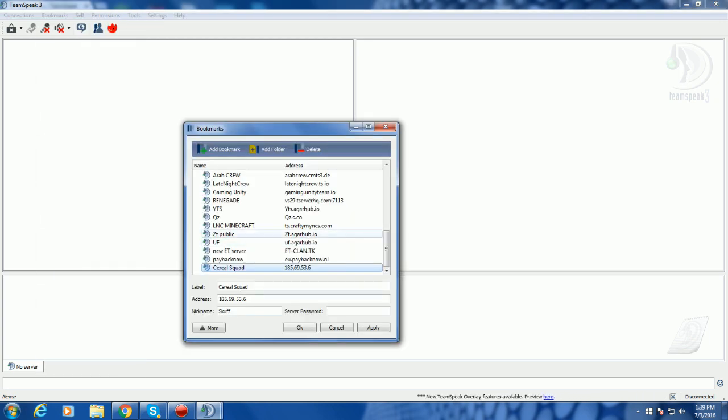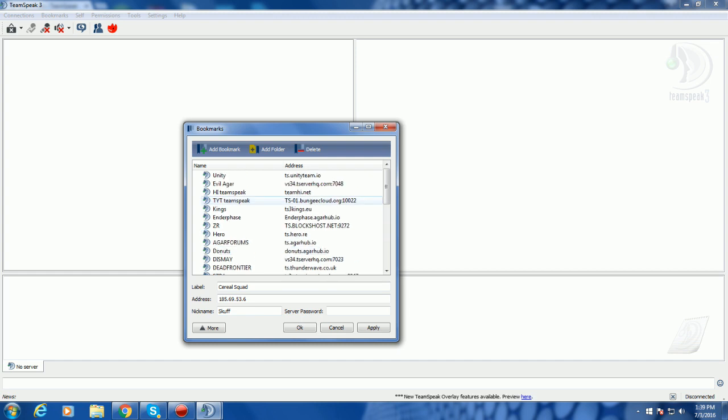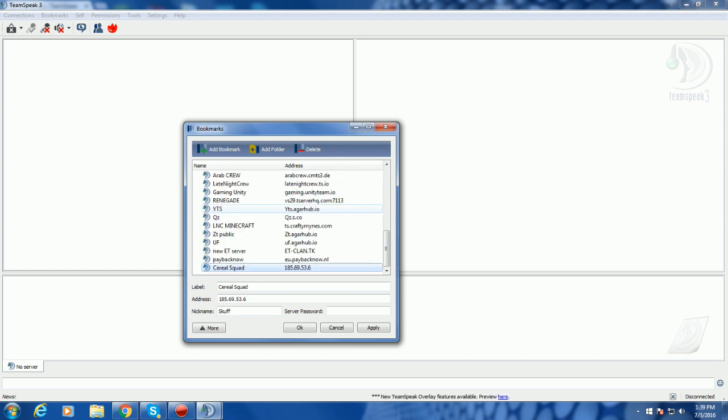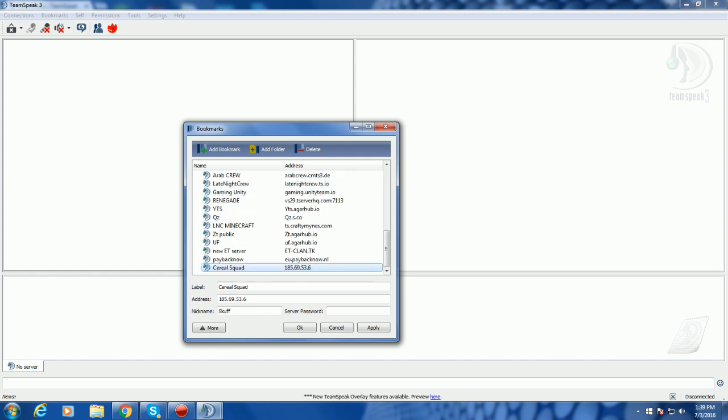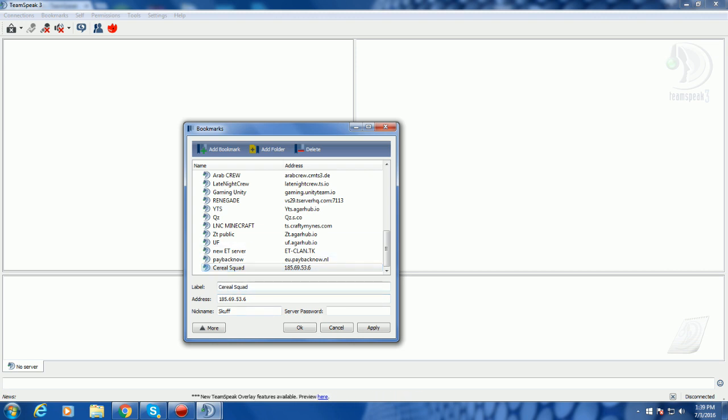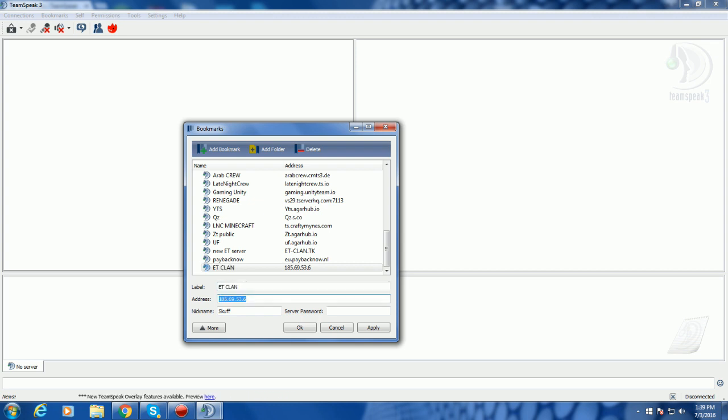And then I have all these IPs and stuff that are the servers I connect to. And what you're going to do is just enter your preferred server. So for an example, if you want to join ET Clan, which I already have, go ET Clan, and then I'm going to do the IP, which is ET-Clan.TK.